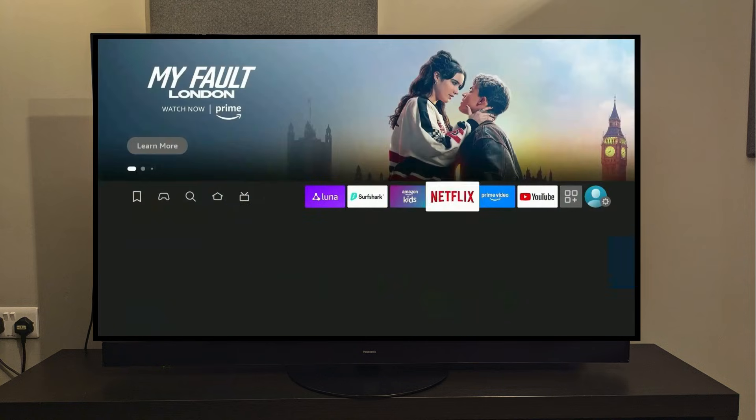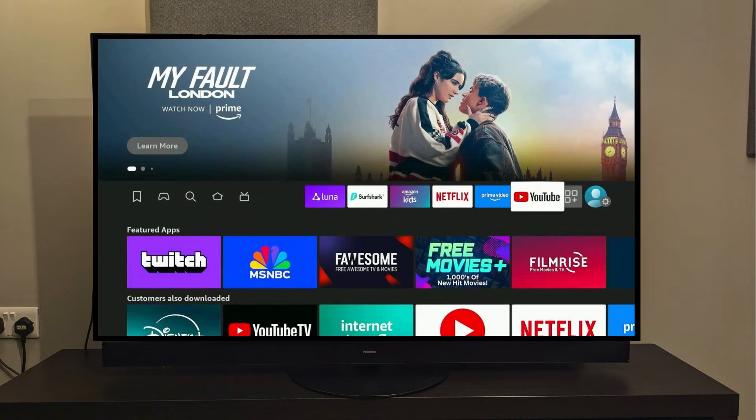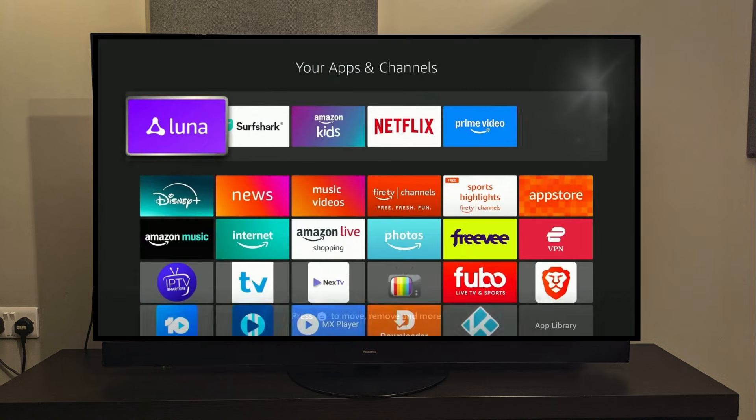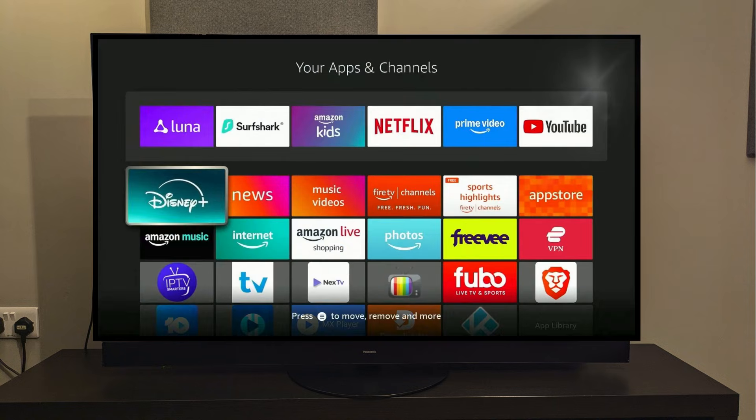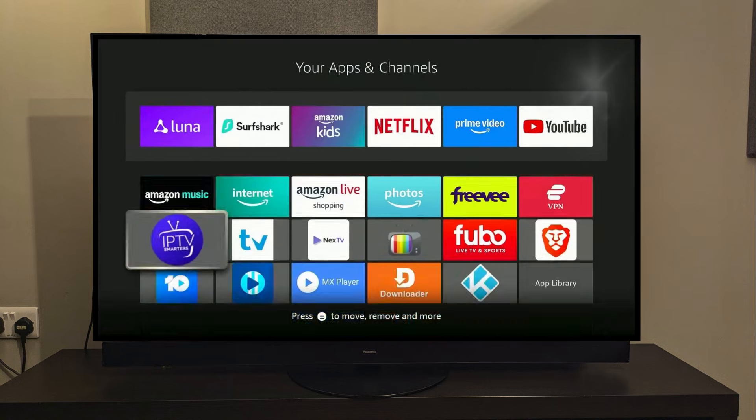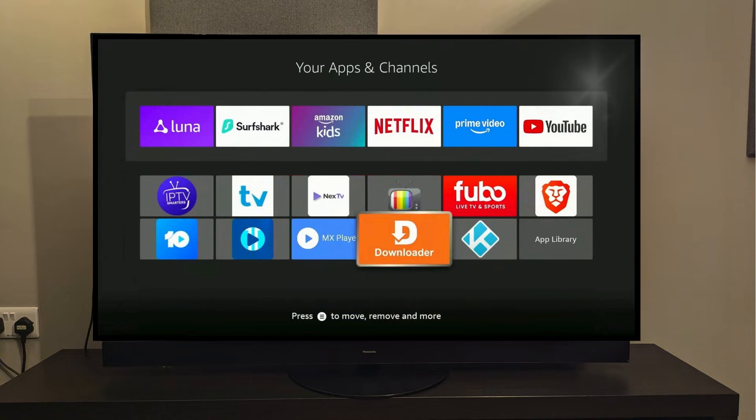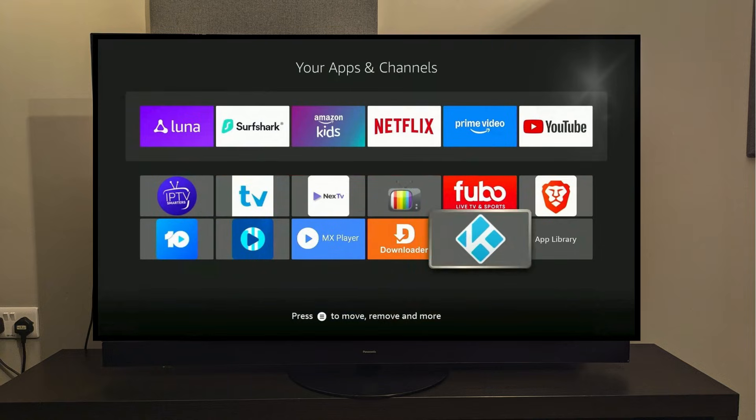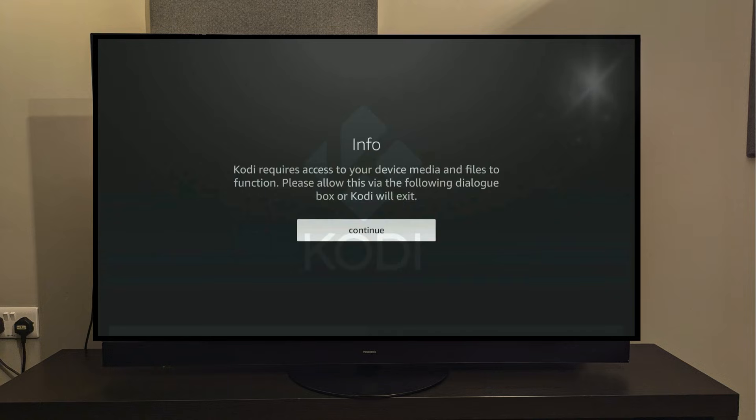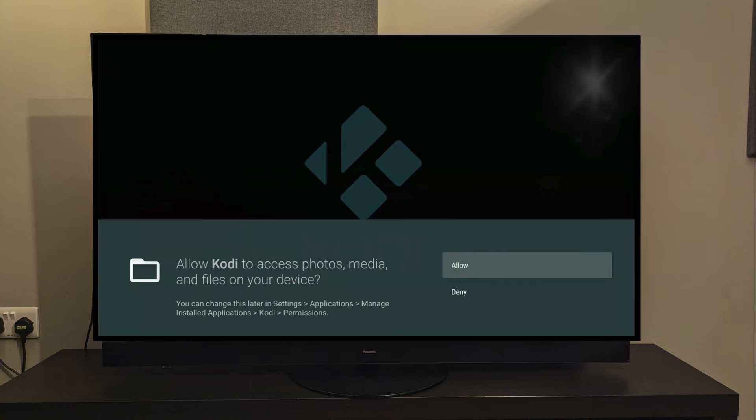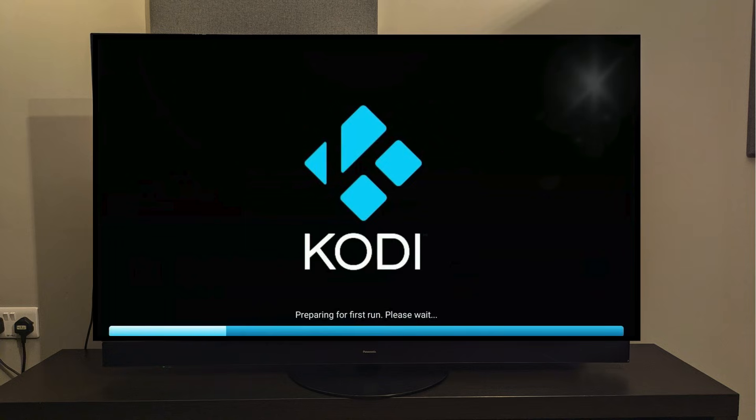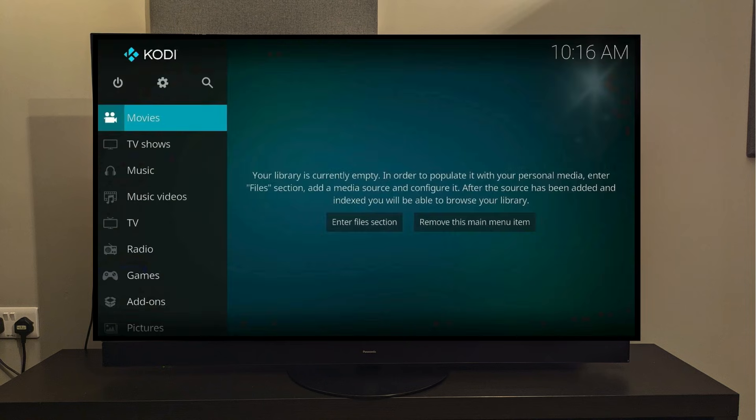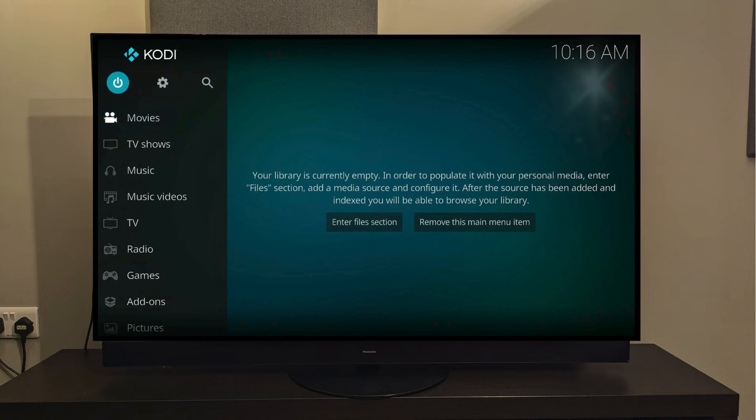Now we will again need to go to the Apps menu and launch the Kodi app, which will be all the way to the bottom of the list. There it is. I will press Continue and allow all the required permissions. Guys, welcome to Kodi 21.2 Omega.